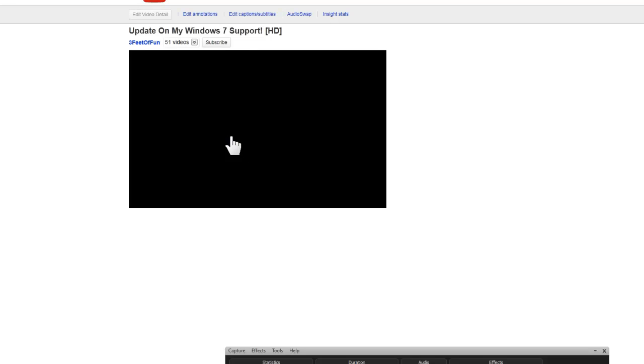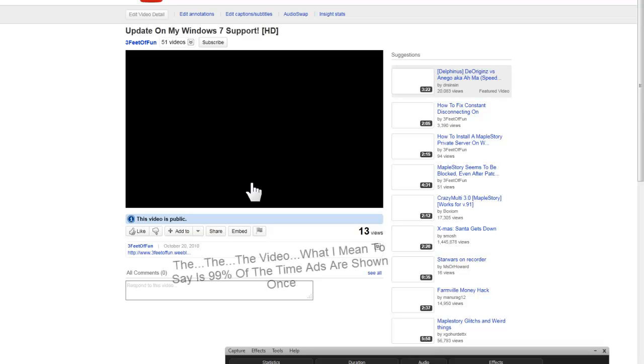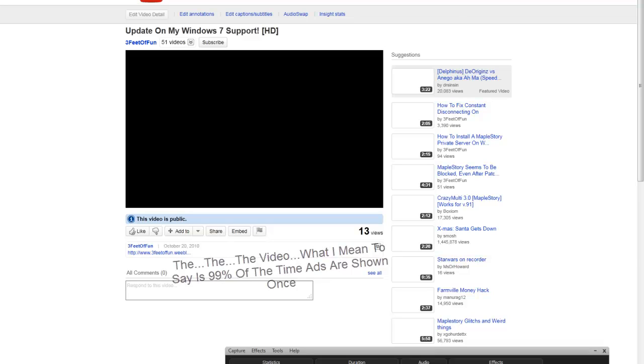It skips advertisements, alright? Because the way advertisements work on YouTube, you only see the YouTube advertisements in front of the video the first time. You do not see them after that first time.